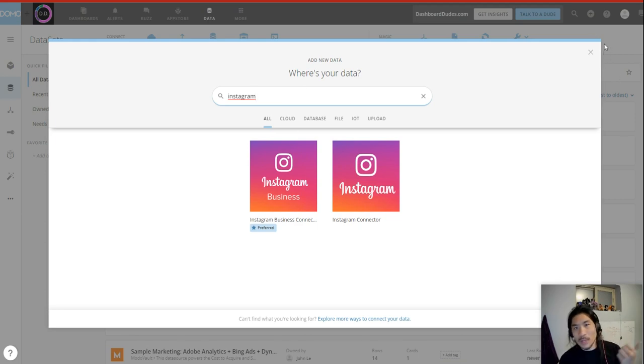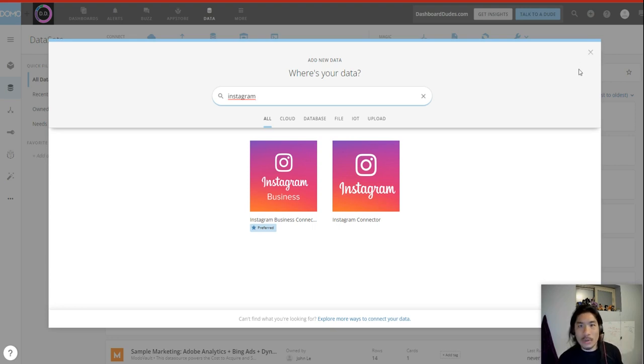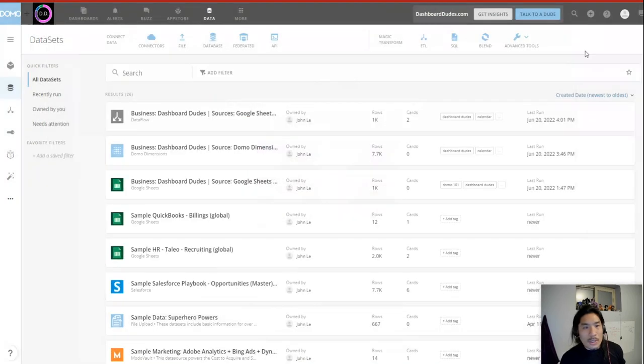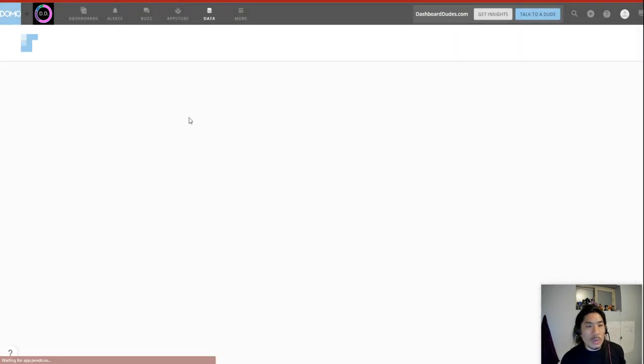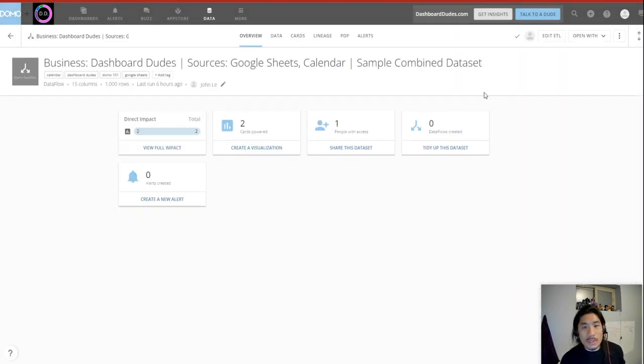Which you can also do through an SFTP. You can do through email, Google Drive, whatever you want. Okay, first one.